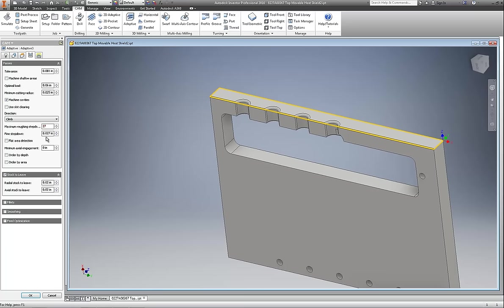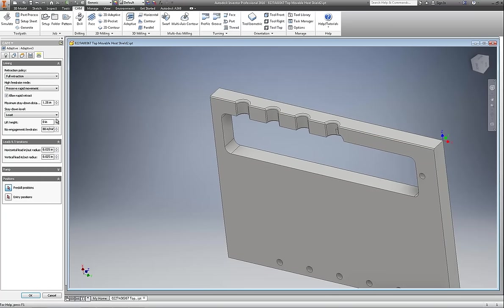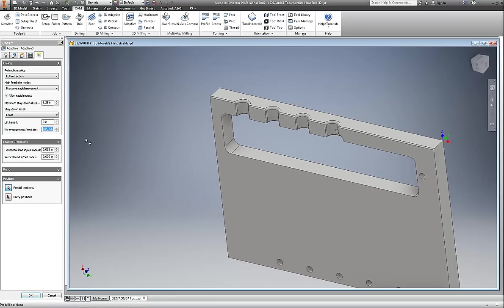The fine step down in order to achieve a good finish on this particular part, we'll just go with that. Do not want to leave any stock anywhere. No engagement feed rate can be 200, and that all looks wonderful. Let's see what we get.